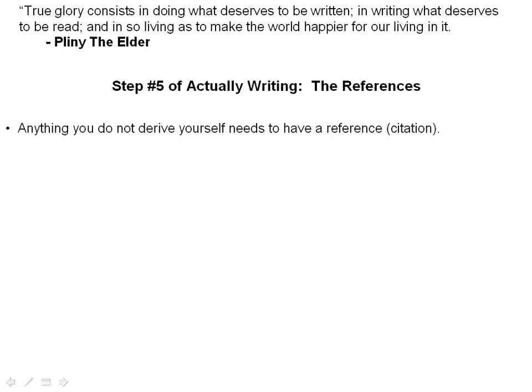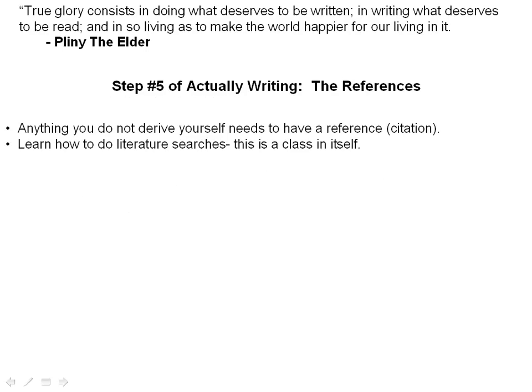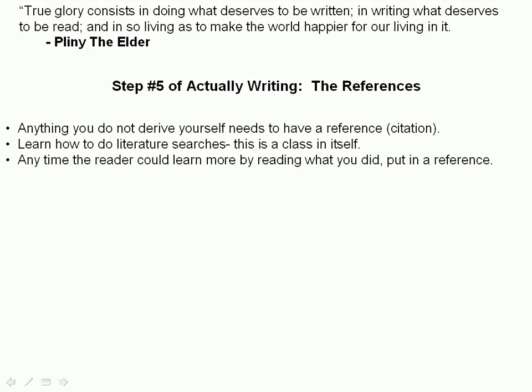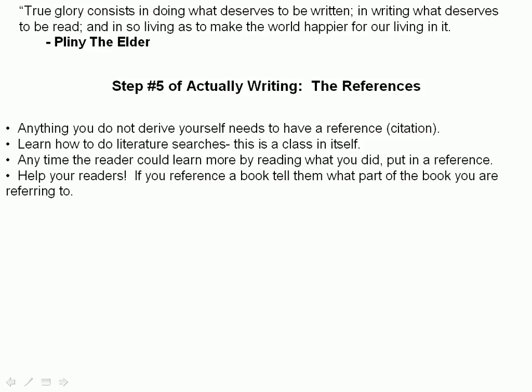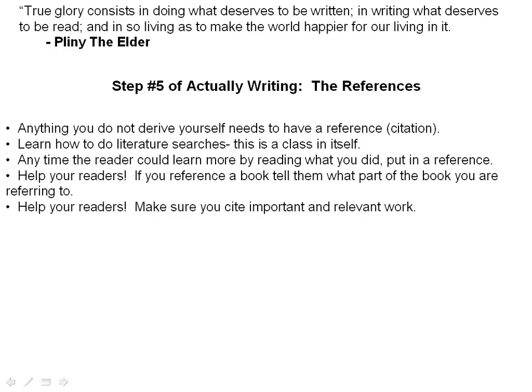The rule is that anything you don't derive yourself needs a reference. Learn how to do literature searches — it's a necessary skill. Any time the reader could learn more by reading what you cited, put in a reference. Think about a paper as trying to teach people something, and the more you keep that teaching mission in mind, the better your paper will be. If you reference a book, tell them where in the book you found the information: the chapter, the edition, even the page number, especially if it's a big thick textbook that's a classic in the field.